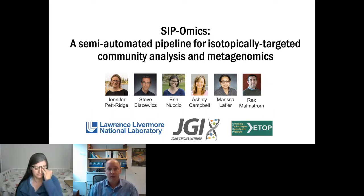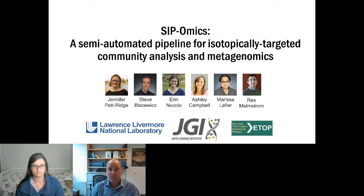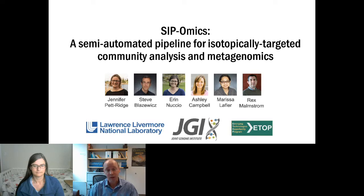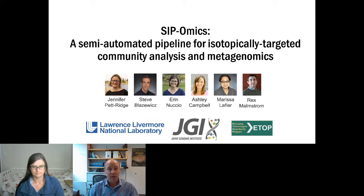In this particular project, JJI worked with researchers at Lawrence Livermore National Lab to develop methods for scalable isotope probing for metagenome studies — so-called CIP-omics. The presentation will be given by Erin Lucio, a staff scientist at Lawrence Livermore. Her research focuses on how roots and mycorrhizae affect key microbial processes in soil such as decomposition of plant residues and turnover of soil organic matter.